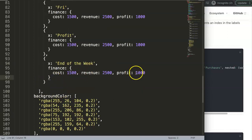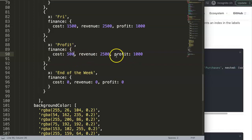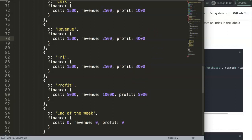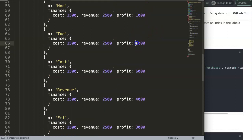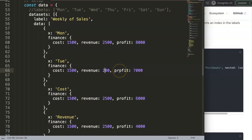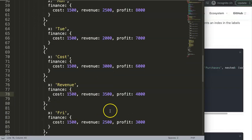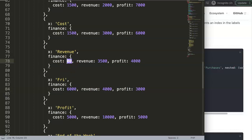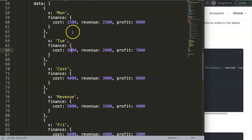For the last entry — representing end of week or saturday — we set cost to 5000, revenue to 10,000, and profit to 5000. The other entries get values like 2000, 2500, 3000, 3500, 4000, 6000 — just some random numbers to illustrate the differences across the chart.